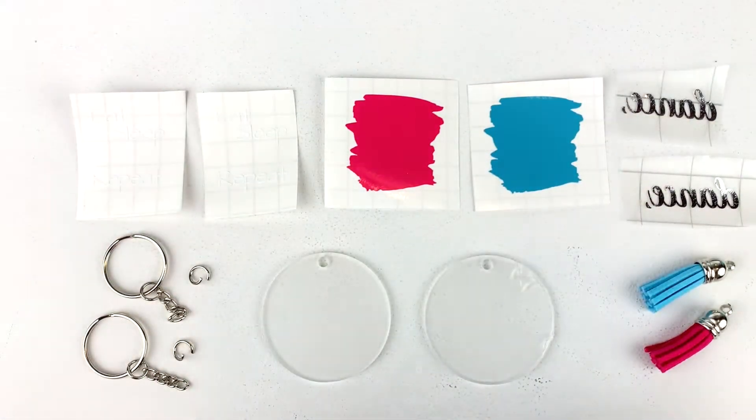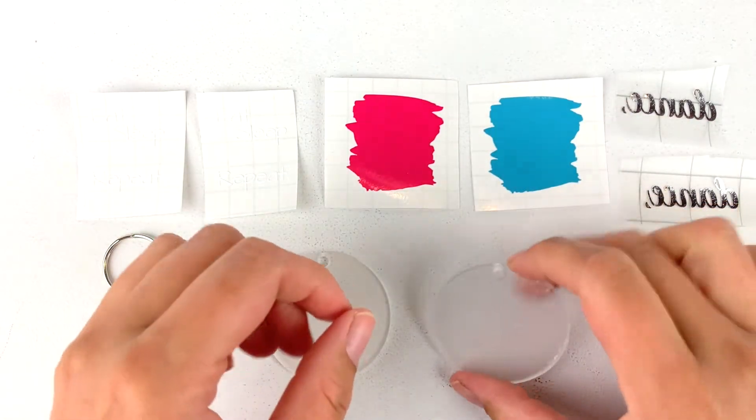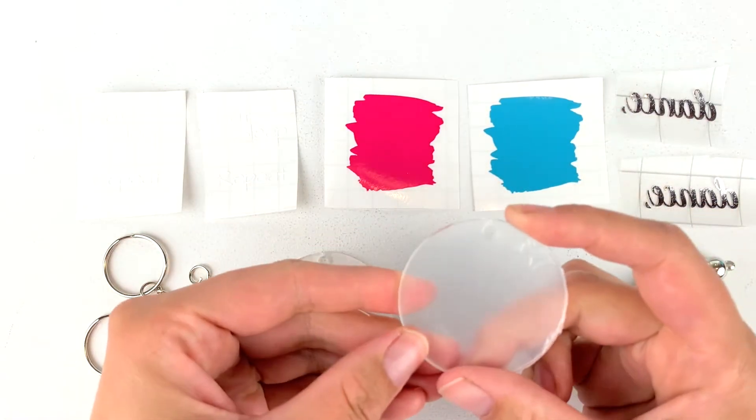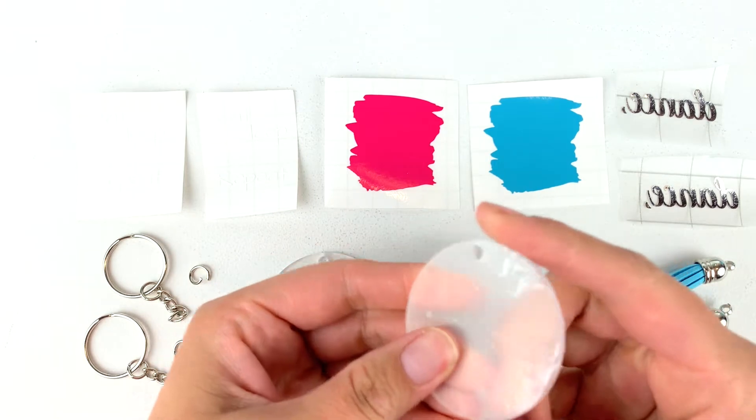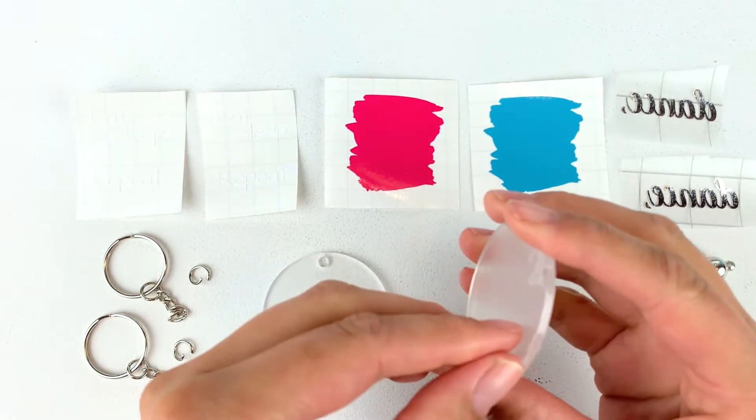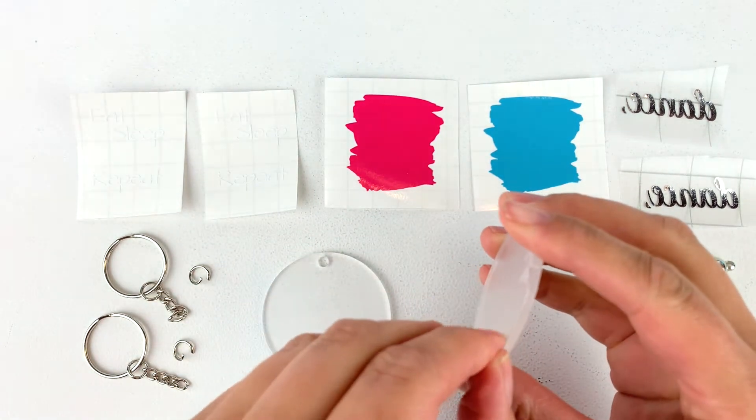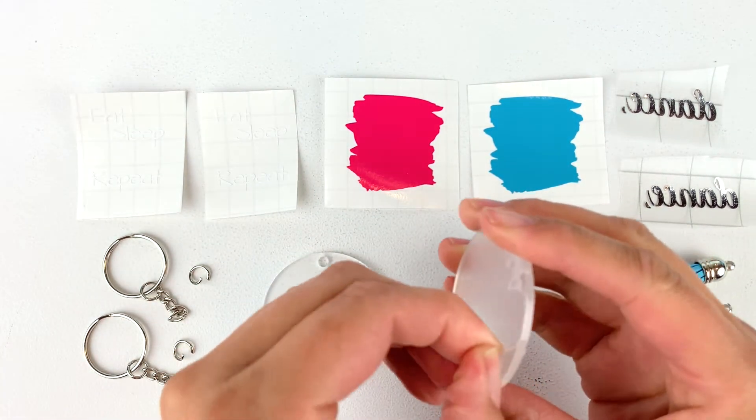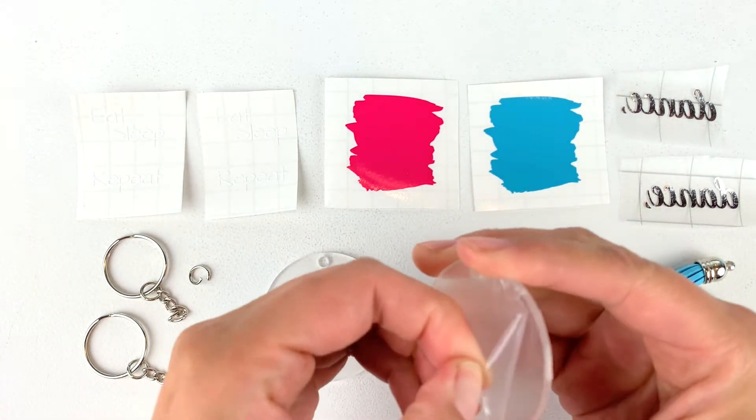Today I will be using these acrylic blank keychains. They are super simple to use. You just have to peel off the protective cover from the front and the back and then stick on your design.